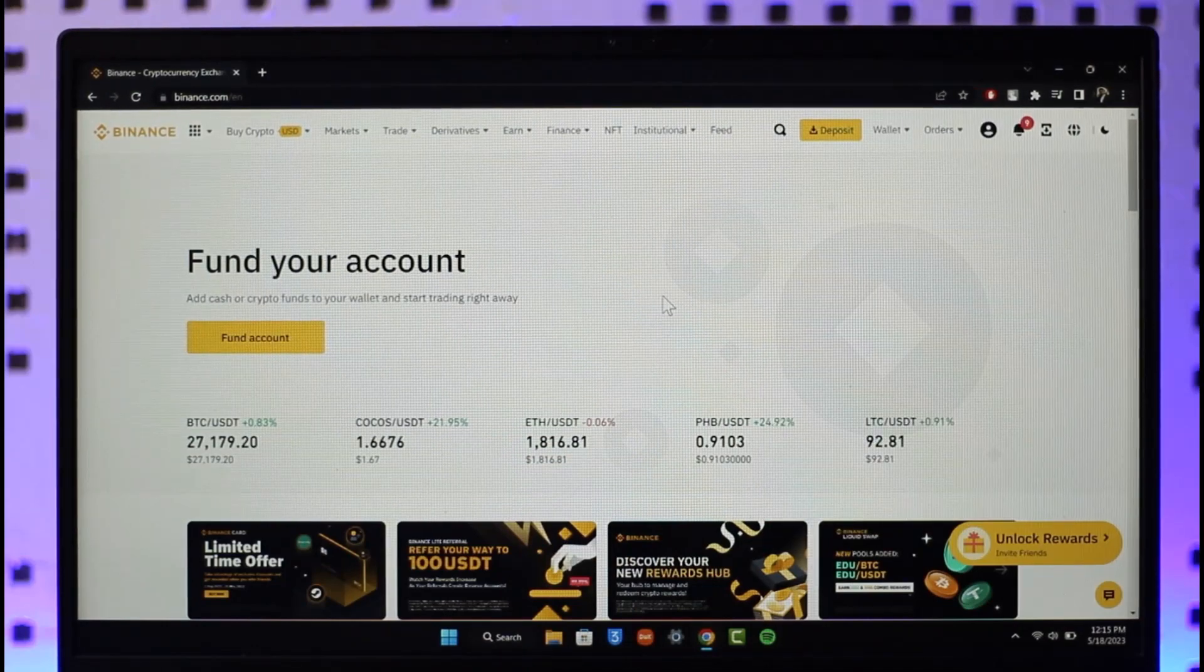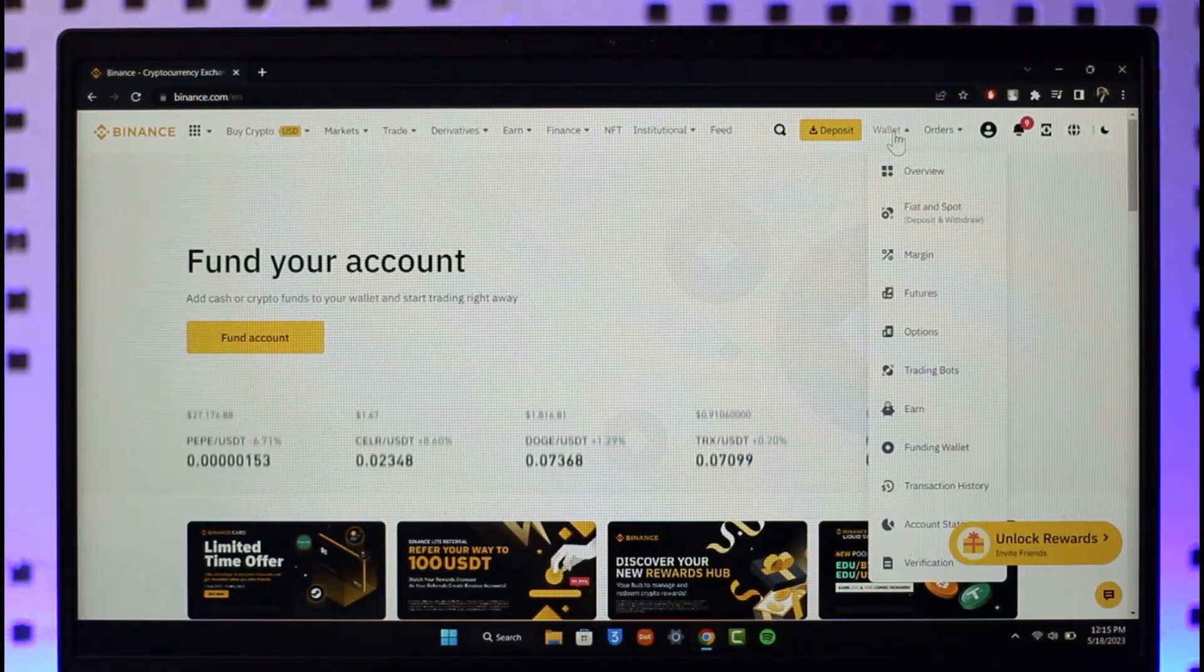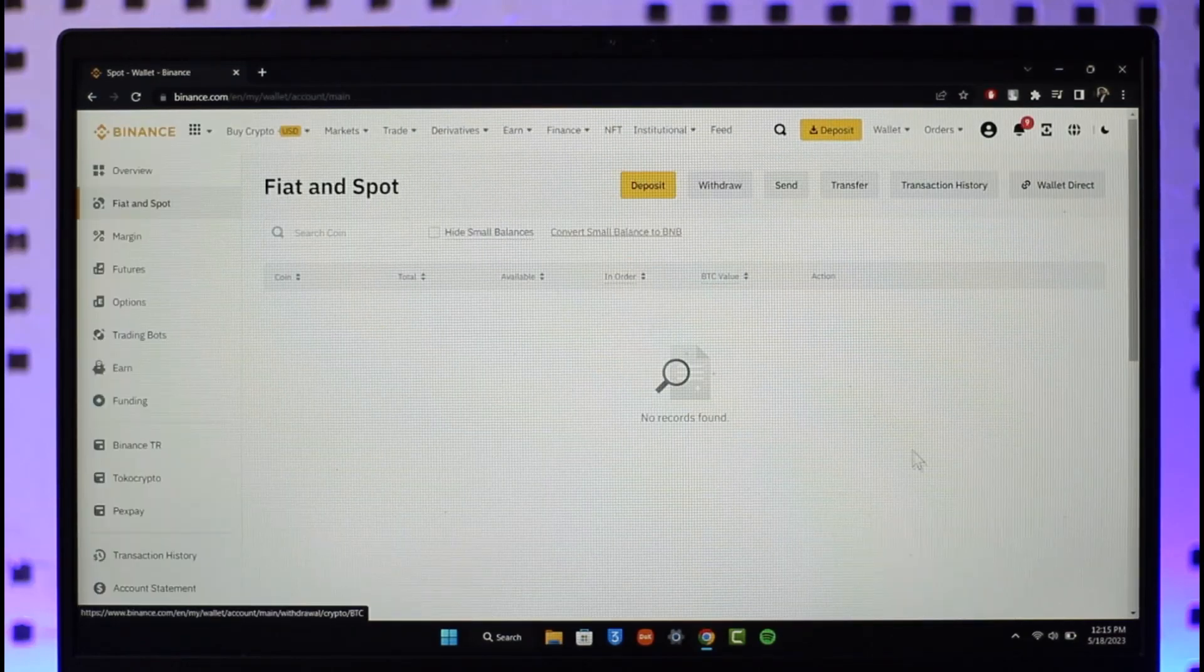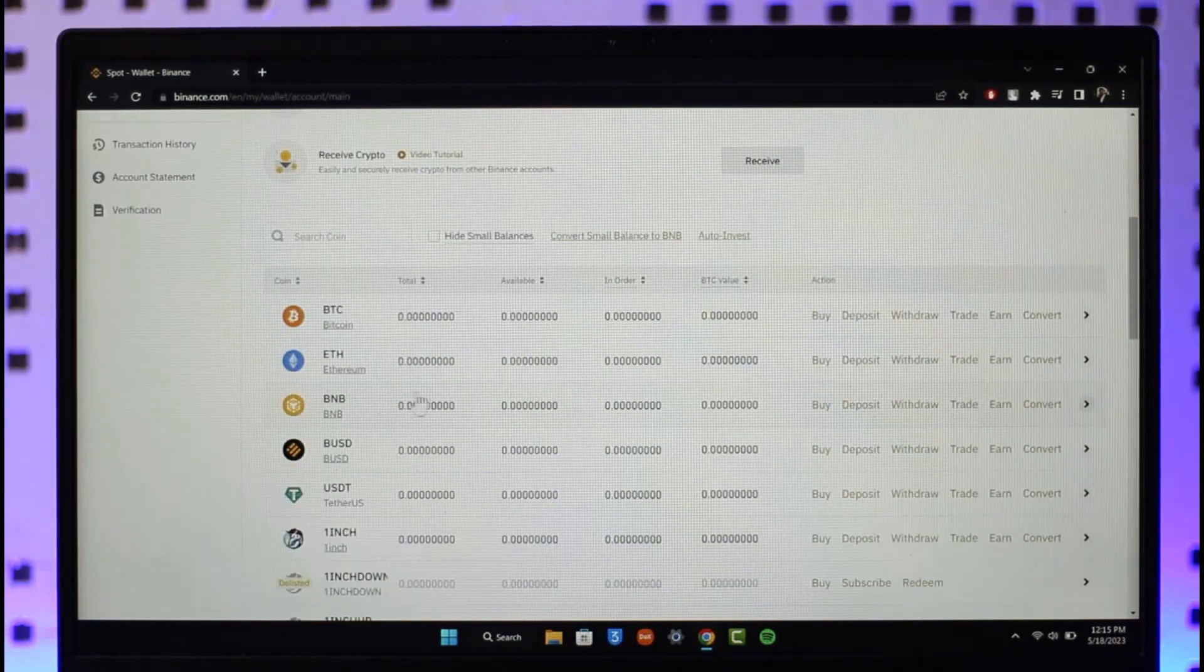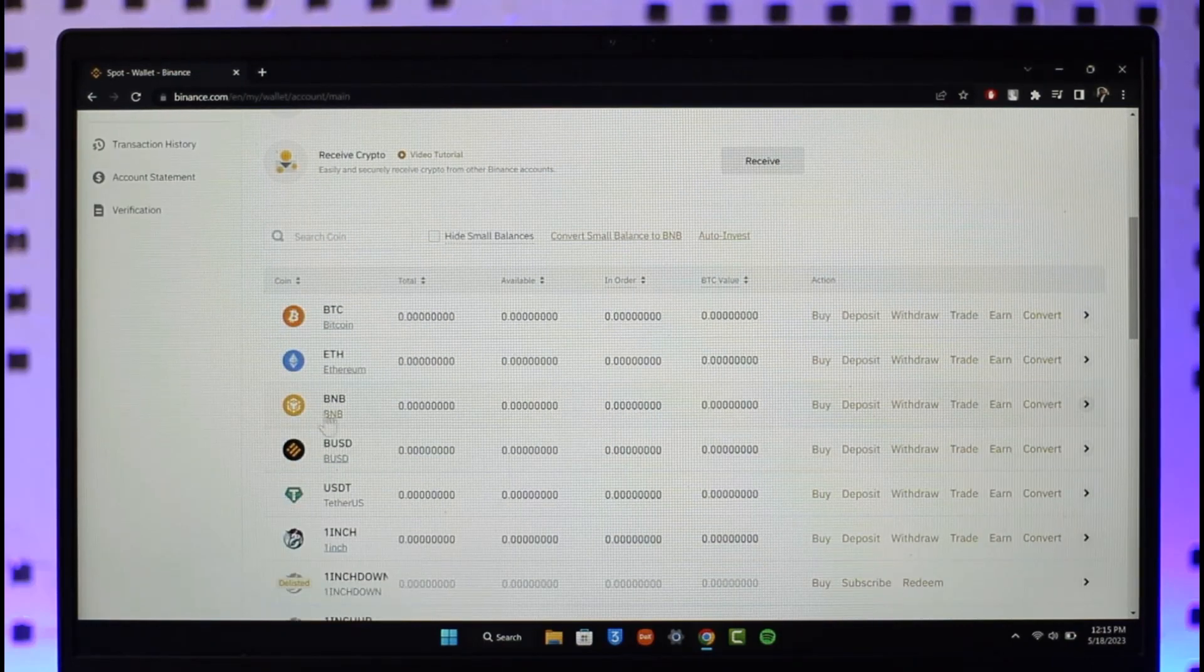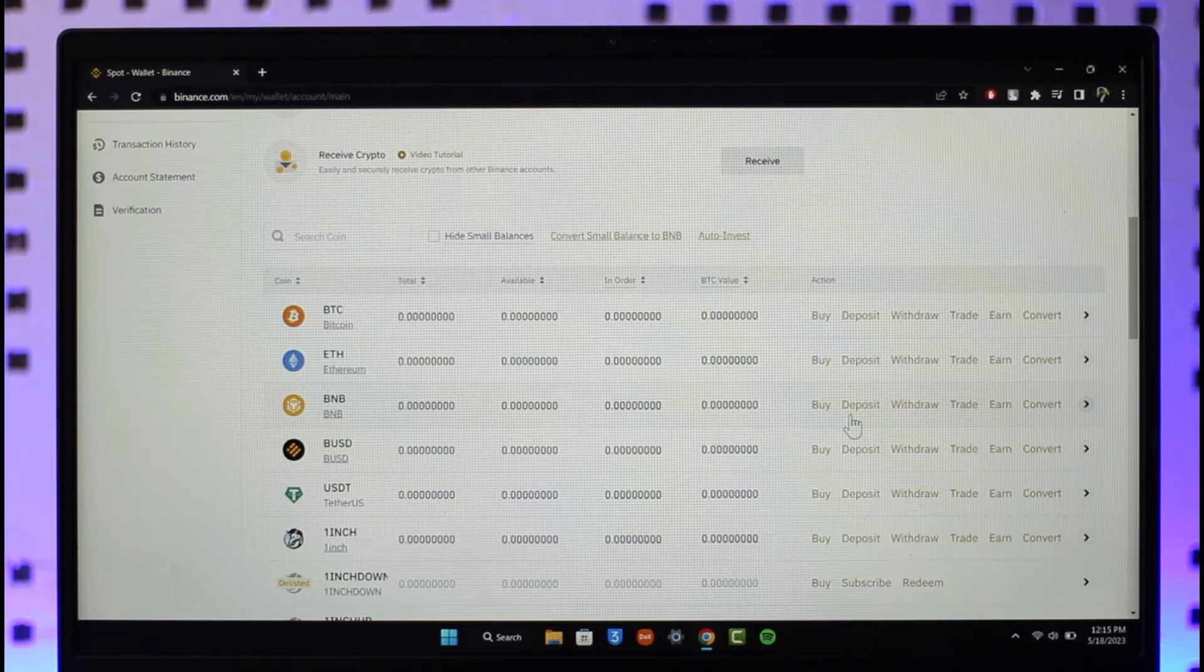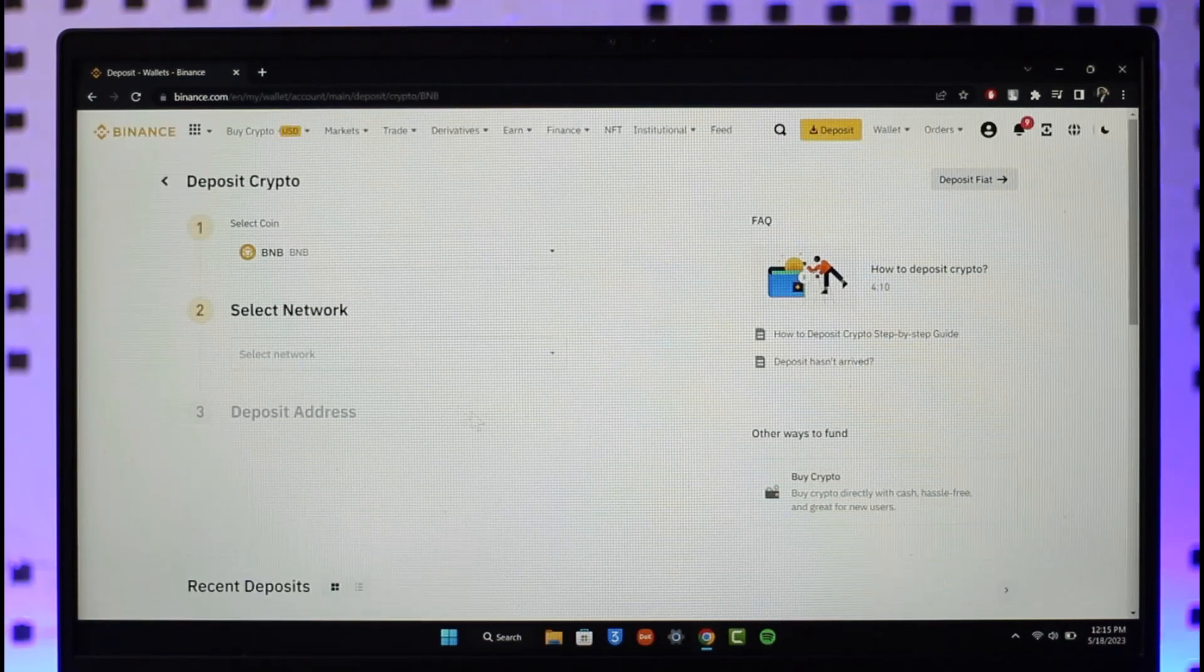On Binance, click on Wallet and go to Fiat and Spot. Once we go to Fiat and Spot, we need our deposit wallet address of BNB. Scroll down and here you'll find BNB depending upon BNB Smart Chain or whatever network you prefer. Select that and on the right-hand side, click on the option called Deposit.